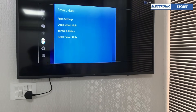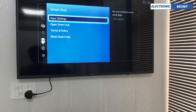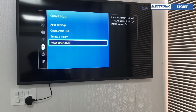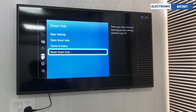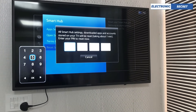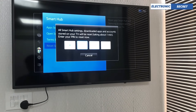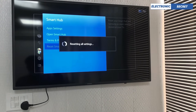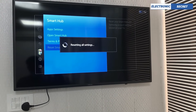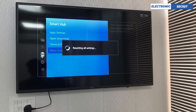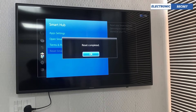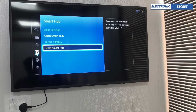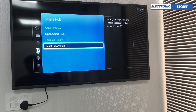In Smart Hub settings, go to Reset Smart Hub and press OK. It will ask for a password — press four zeros: 0-0-0-0. It will reset all the settings. As you can watch, the reset is now completed. Now go back.